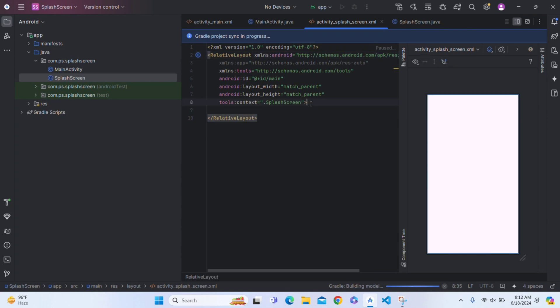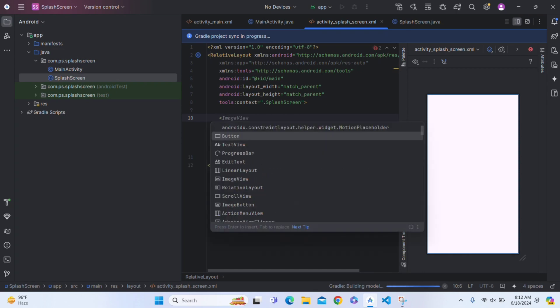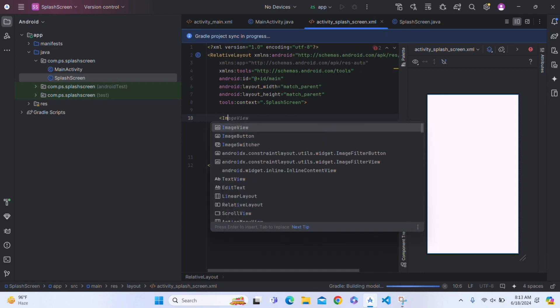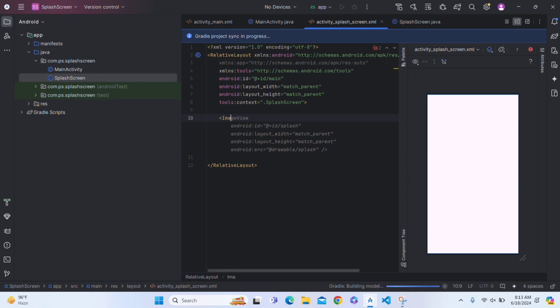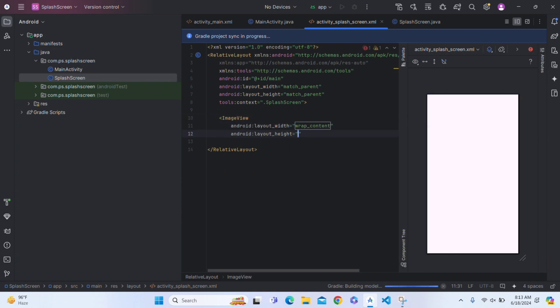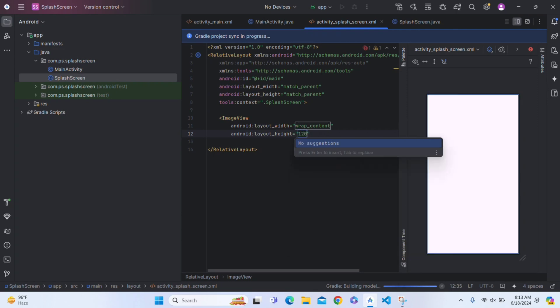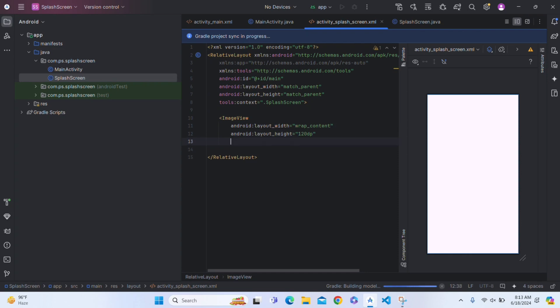Now inside this RelativeLayout, after this, you have to create an ImageView which will show our logo. Make it wrap content and 120dp, and enter. And give an image source. We don't have any image, so we will have to create first.